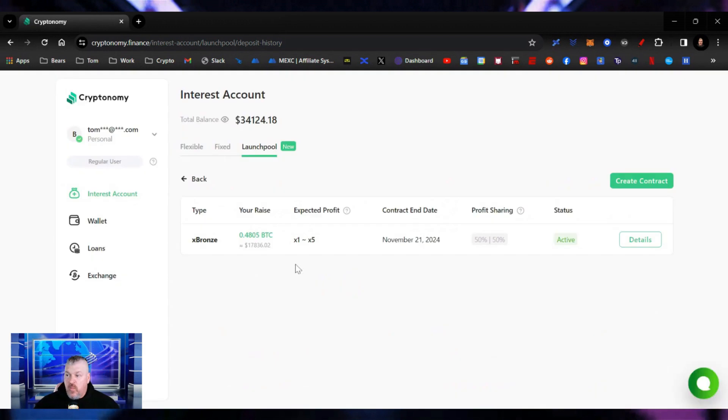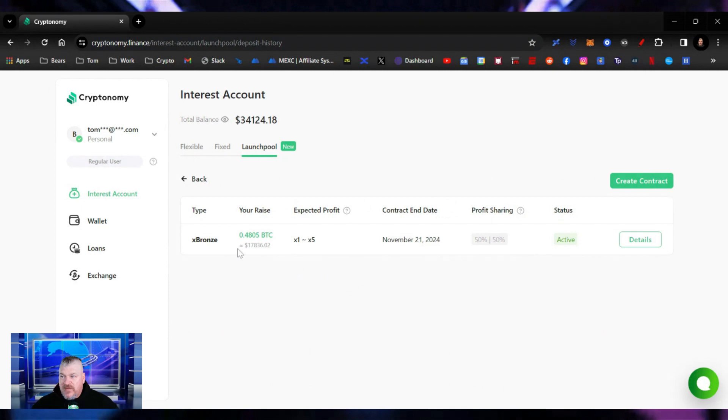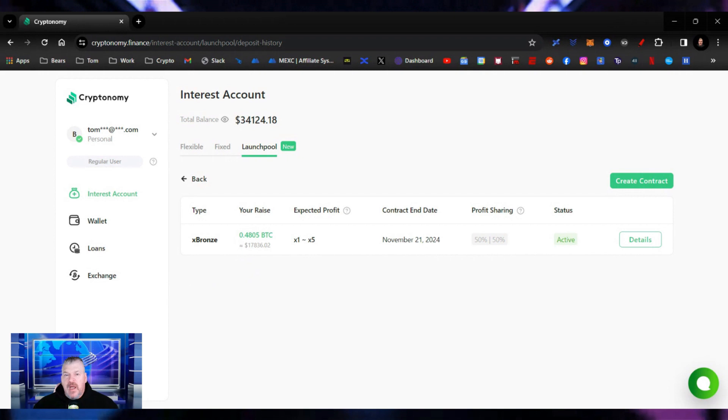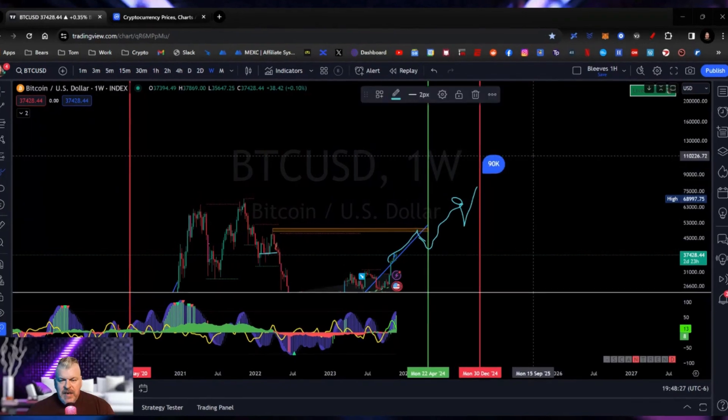Now we are in this pool. When we get the yields, when we get the returns, once we get approved for this, and once these things start launching, we have 17,800 invested into this. And we will see how this builds, how this runs, how this goes. I am super excited about it. Let's see what happens. We'll talk to you again.